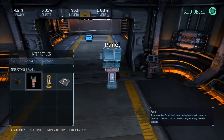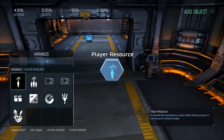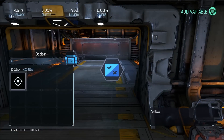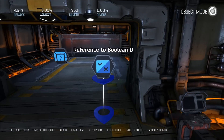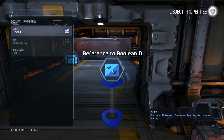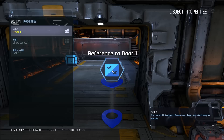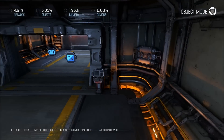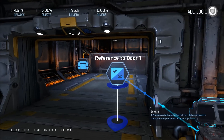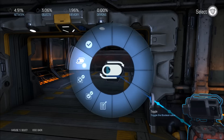Next thing you want to do is place down a boolean, which is here under variables. You're going to make a new one — you want to name this "door1". When the panel is interacted with, we're going to toggle the boolean.